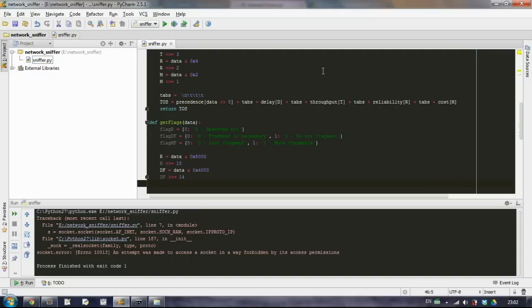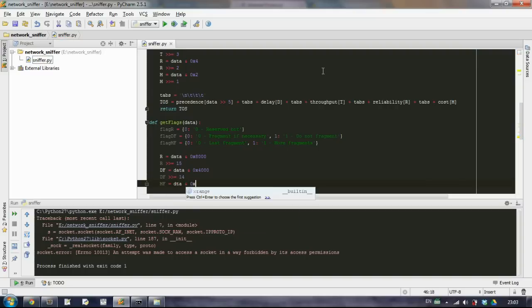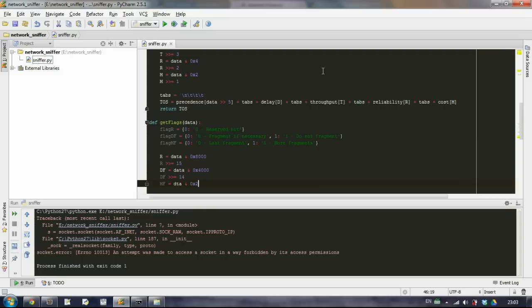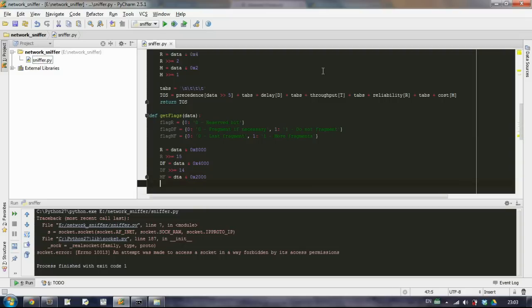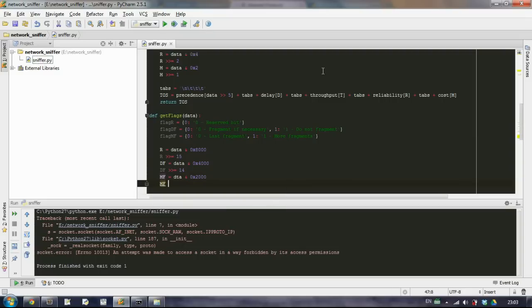The last one, more fragments, take the data, AND it 0x2000. And of course shift it 13 times.